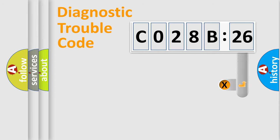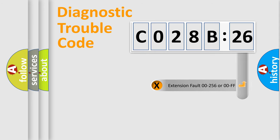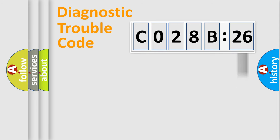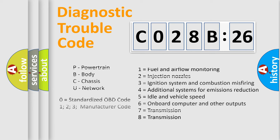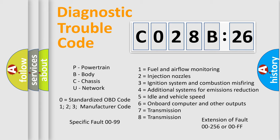The add-on to the error code serves to specify the status in more detail, for example, short to ground. Let's not forget that such a division is valid only if the second character code is expressed by the number zero.